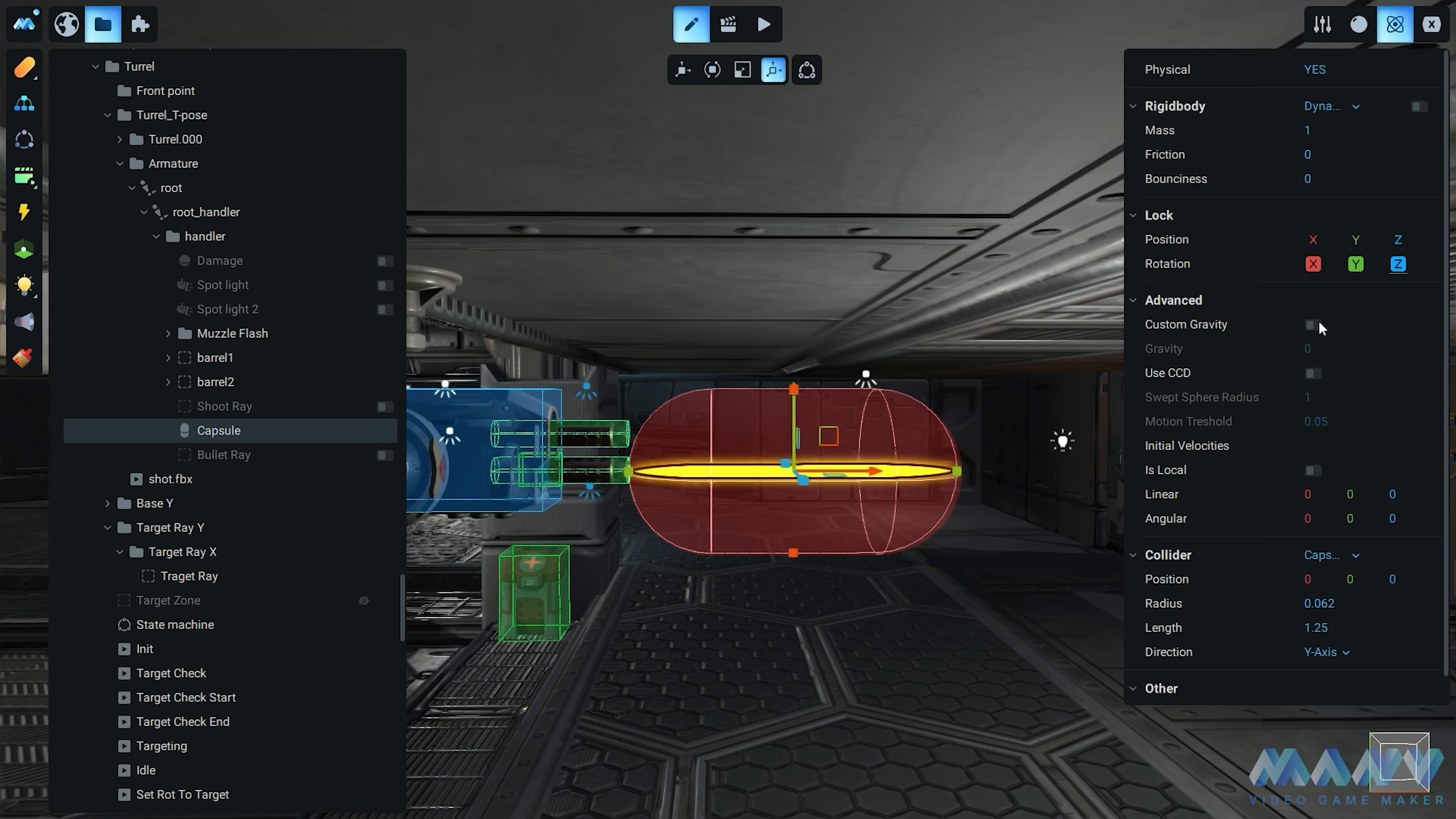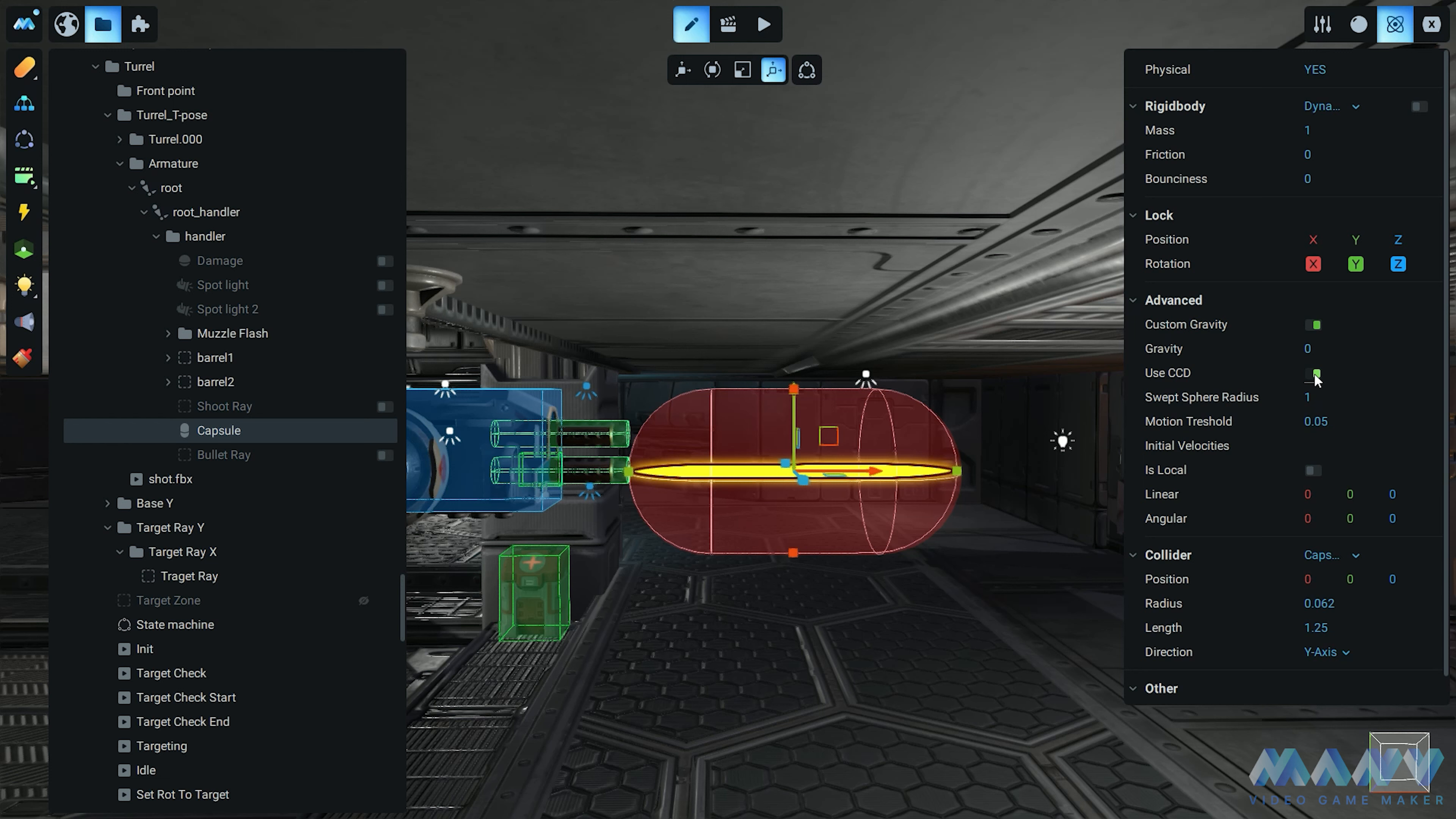But wait, there's more. Get ready for the advanced stuff. We unleash the power of custom gravity and continuous collision detection, CCD. Custom gravity means our projectile can defy the laws of physics. It's like having your own personal gravity genie. And CCD makes sure it doesn't pass through other objects, even at lightning speed. It's like a force field of collision detection.